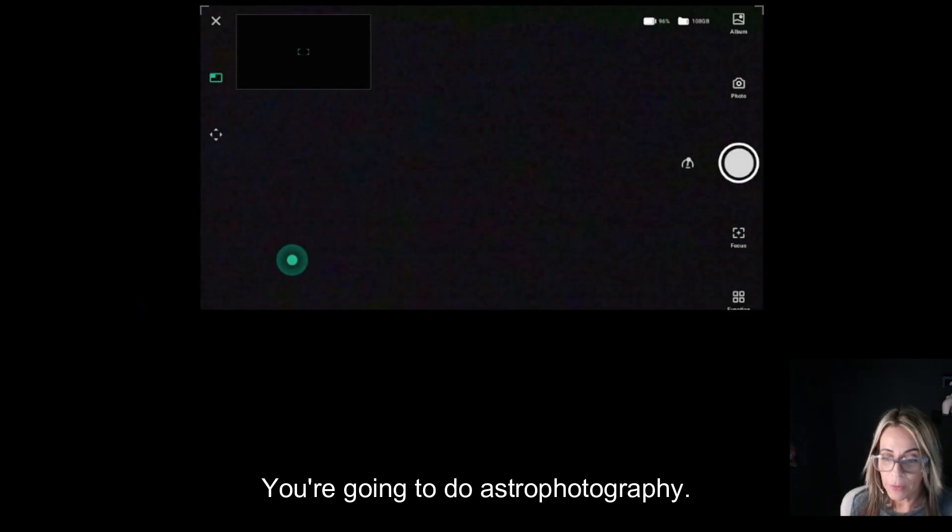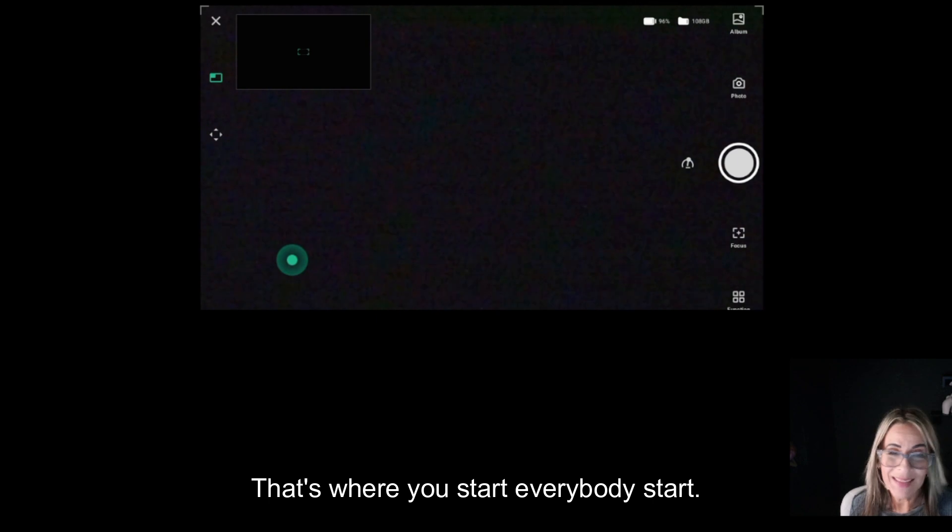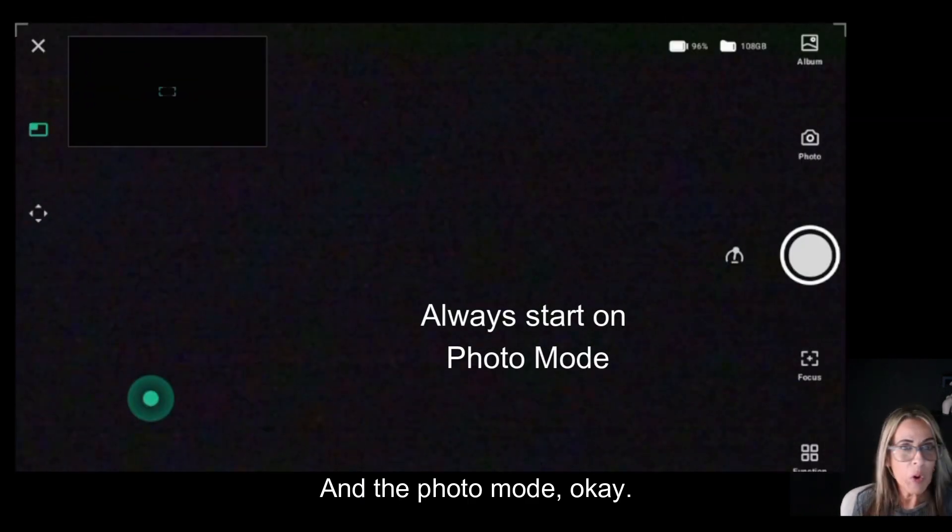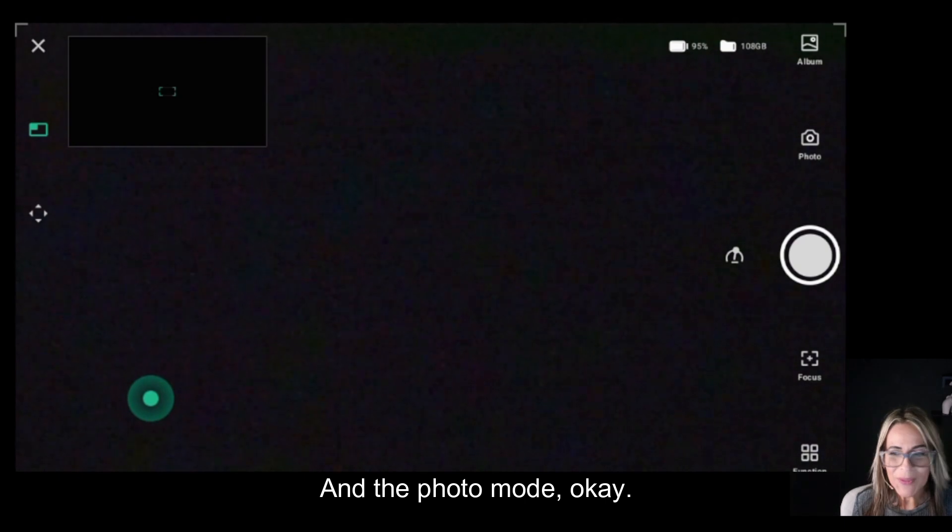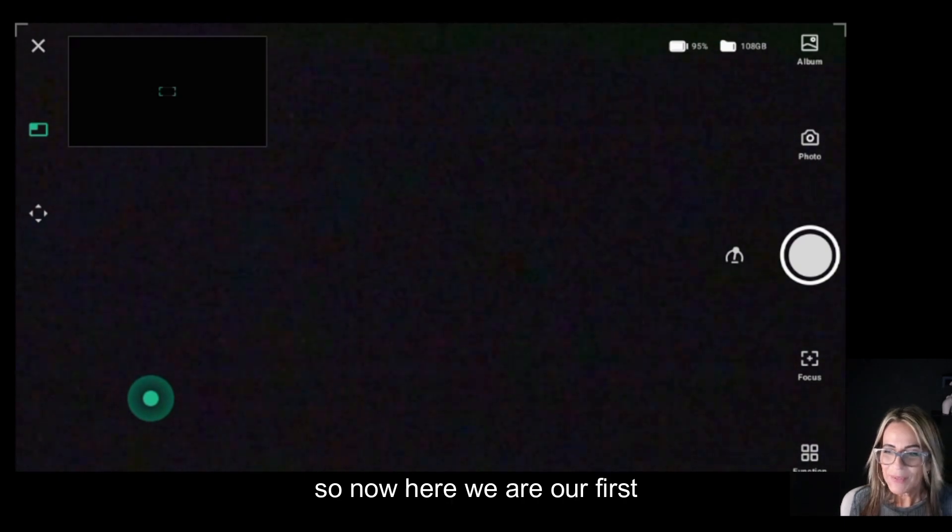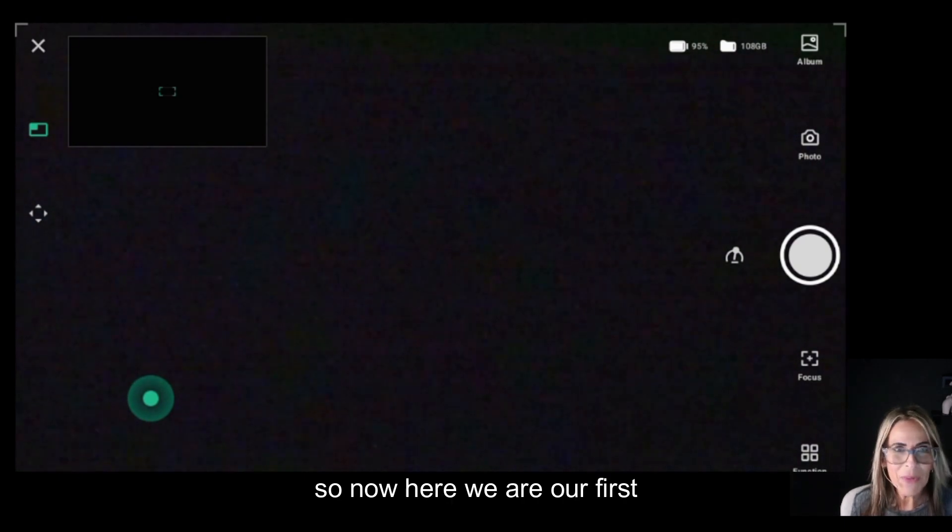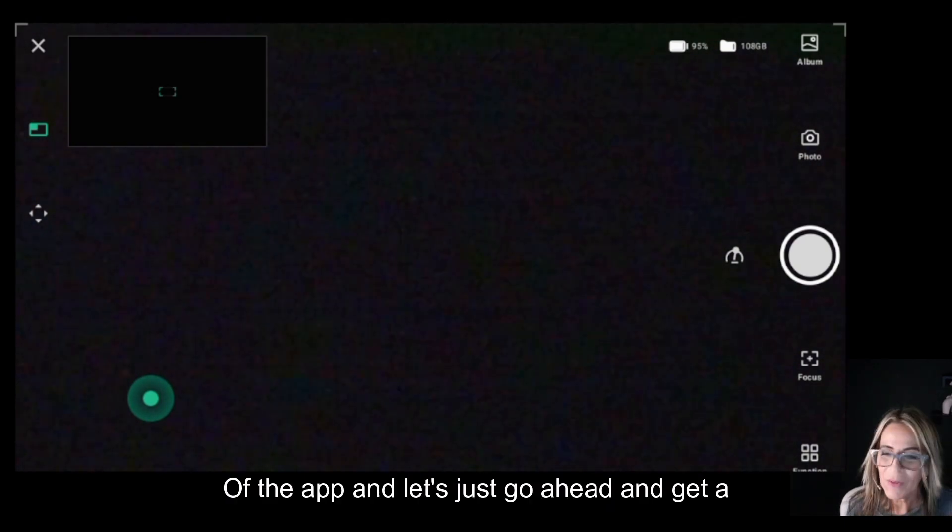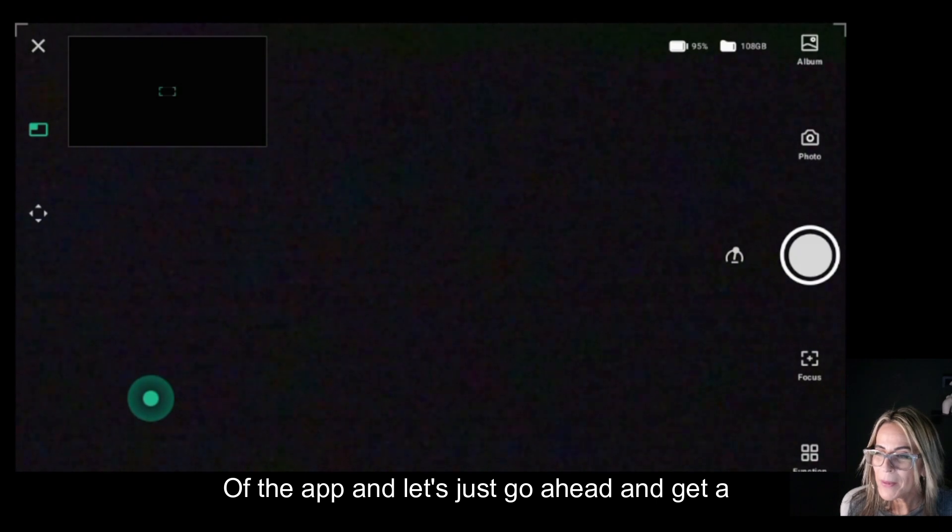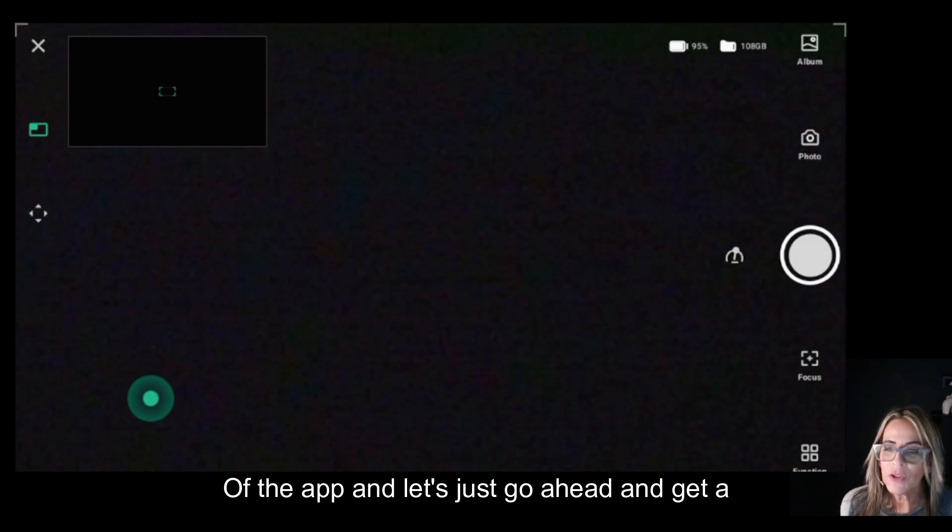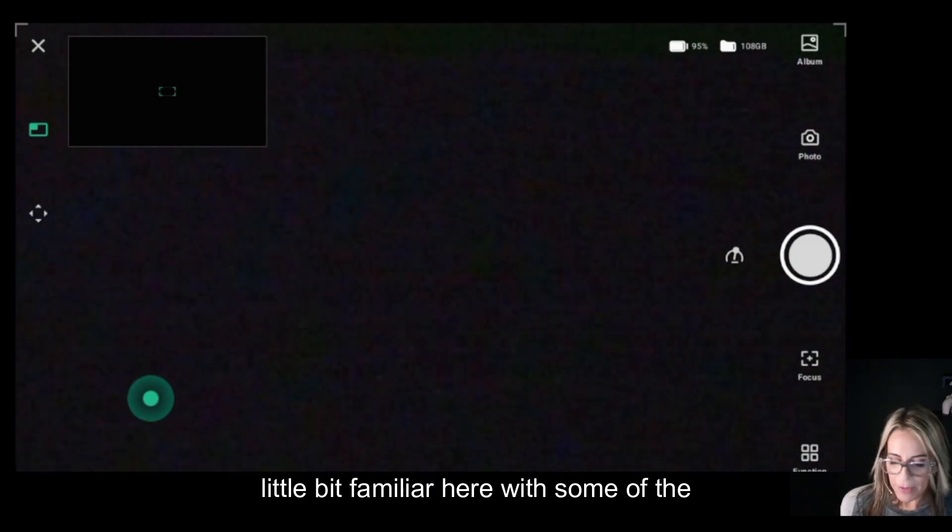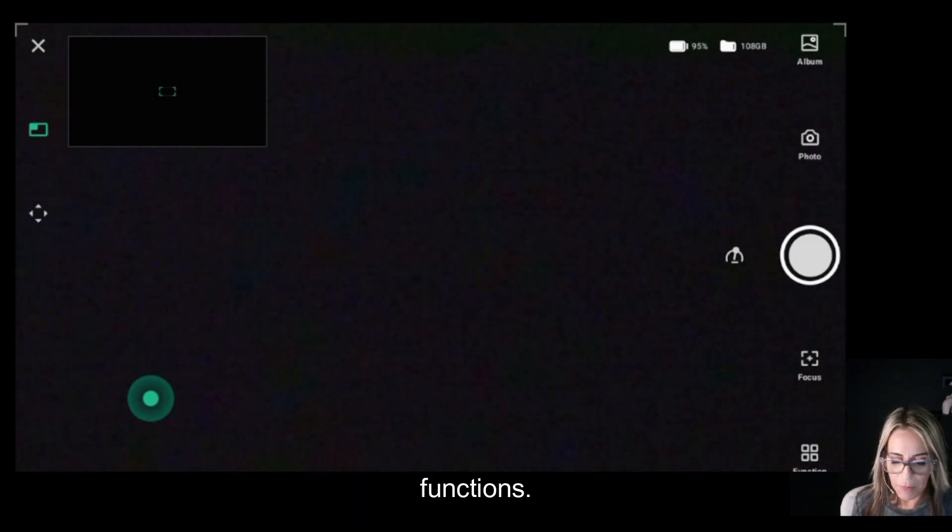If you're going to do astrophotography, that's where you start. Everybody starts in the photo mode. So now here we are, our first look at the app. Let's get a little bit familiar with some of the functions.